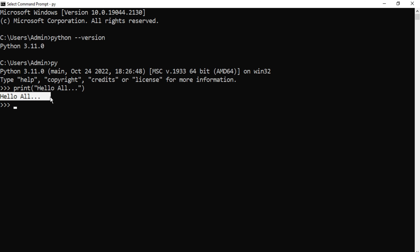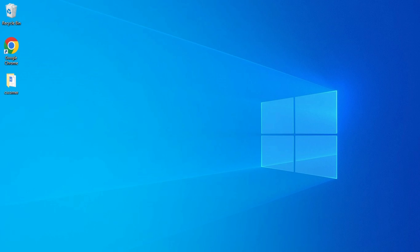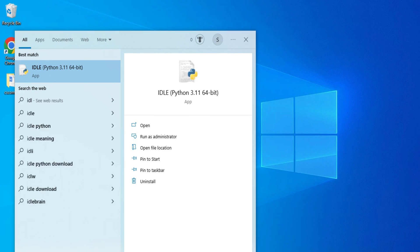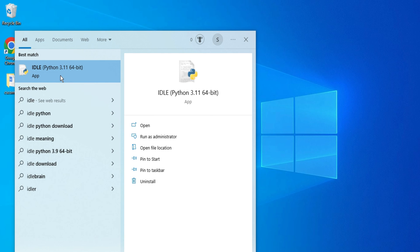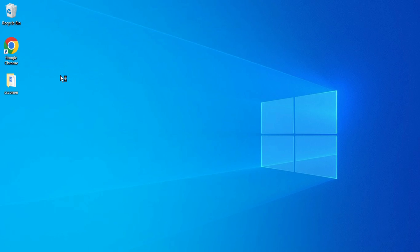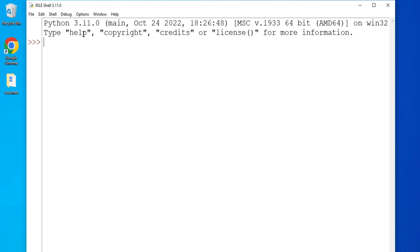You can see it is showing the message 'hello all', so my Python is working properly. Now there is another way to run Python programs. Just close this CMD and search for IDLE. Here you can see it is showing Python IDLE. Just click on this. Now this is the Python shell.